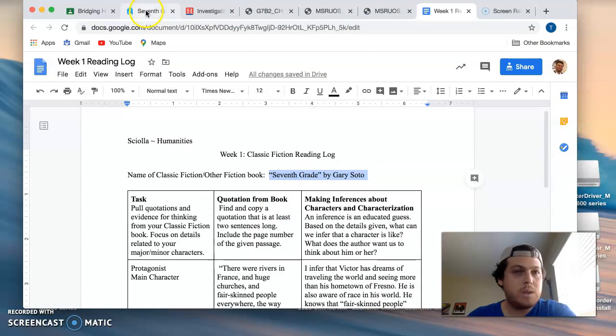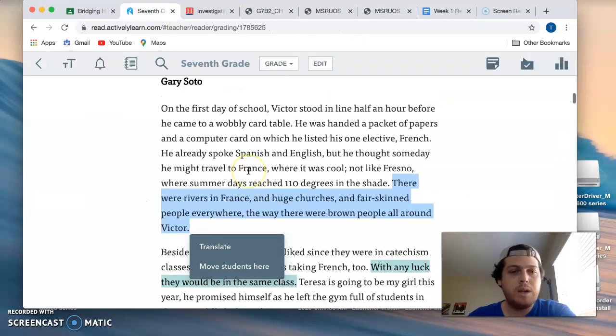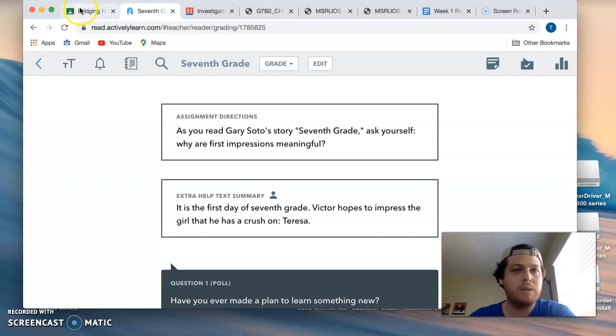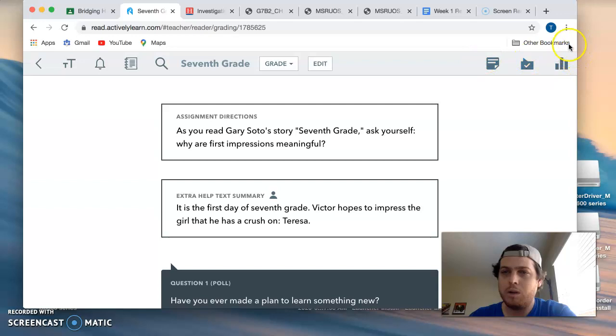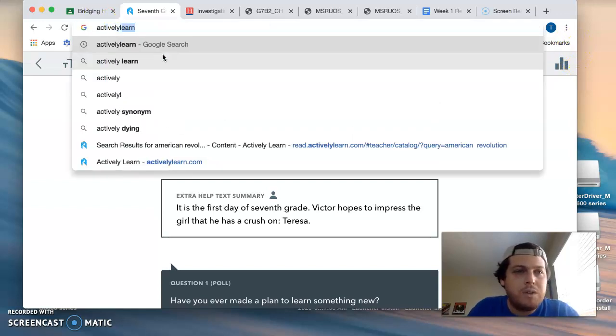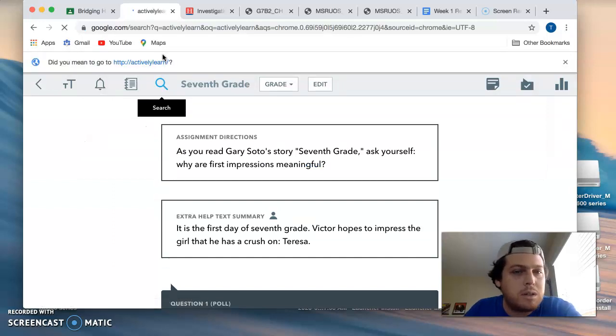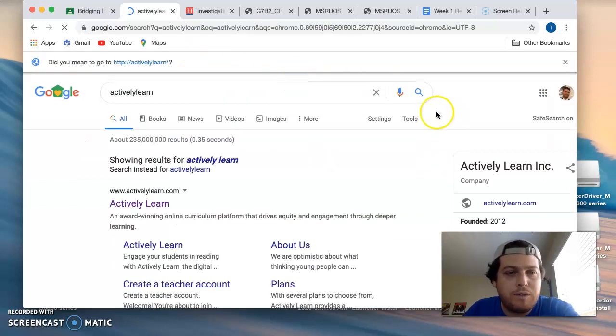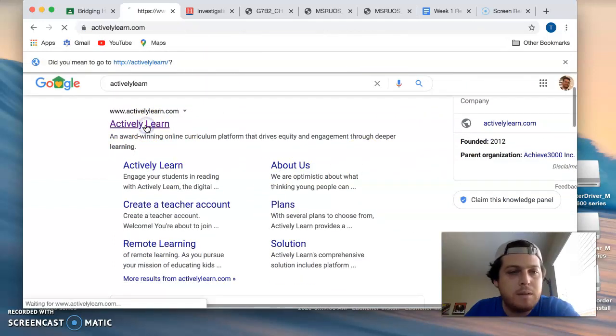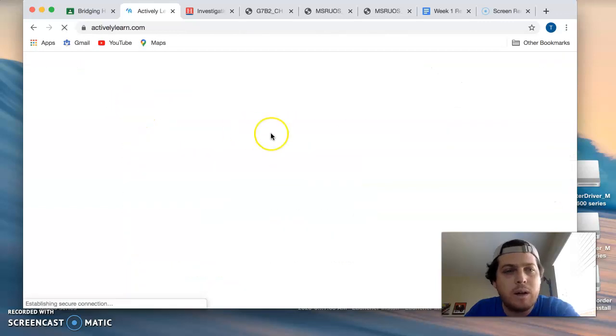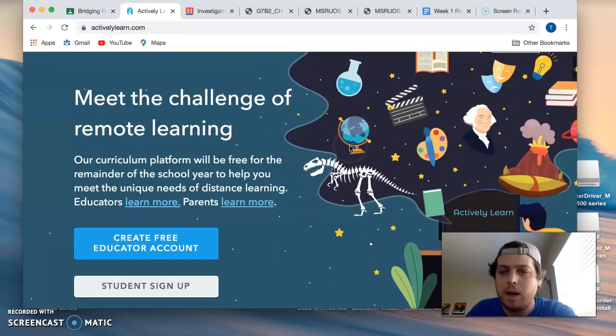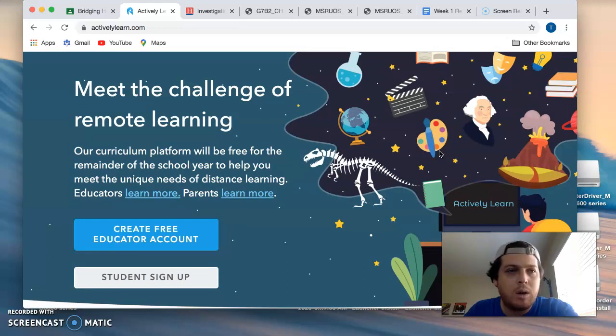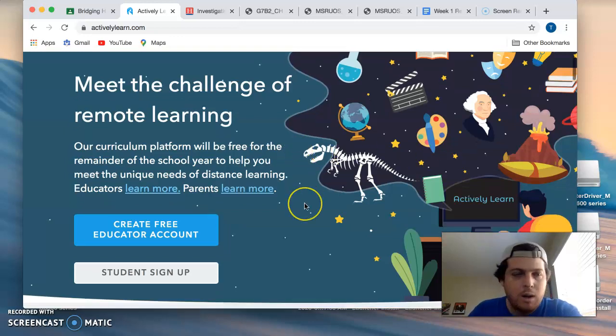So this is what it's going to look like. You guys are going to need to sign in to a website called Learn Actively. So let me sign out and I'll show you what it looks like to sign in. Actively Learn will be linked on Google Classroom so don't worry about finding it. It is another online resource with texts. Some of you may be looking at it for information about the early period of the American Revolution for history.